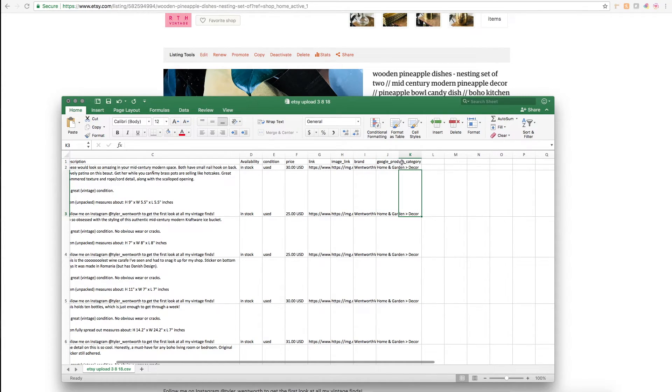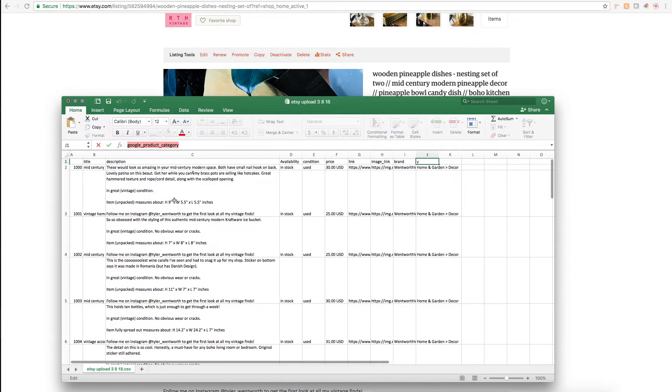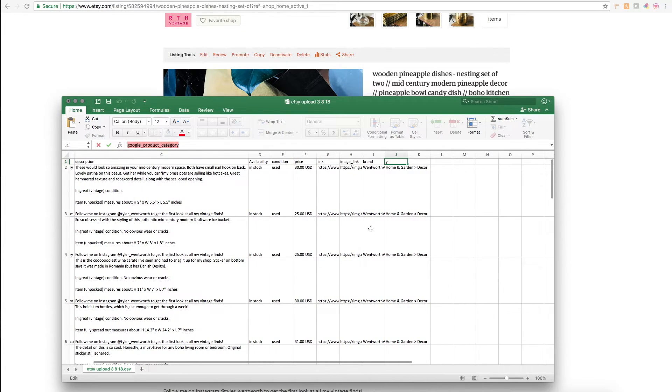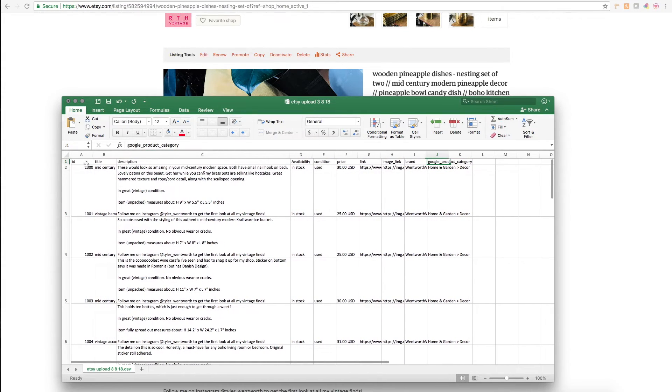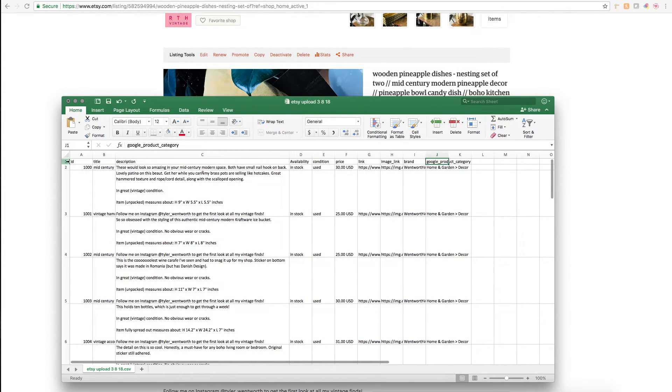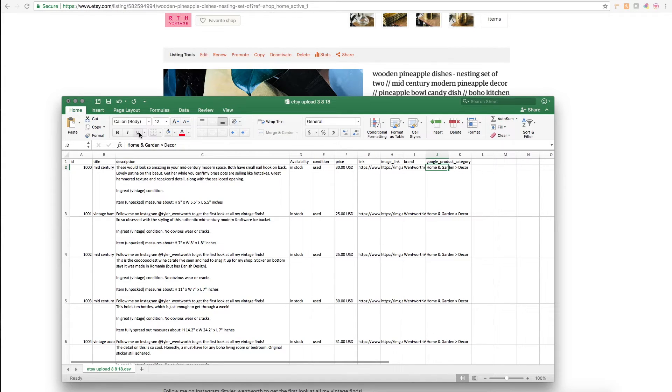Something that was recommended to me was including this Google product category field. This isn't a required field, but it does help boost SEO relevancy of your product. The ID in this first row that you'll want to put in is google_product_category, and then I have all mine sorted under home and garden and decor.